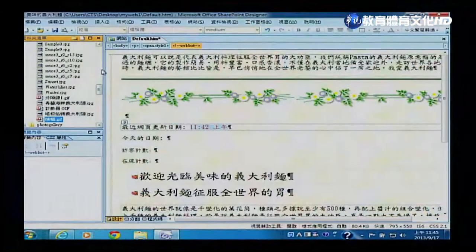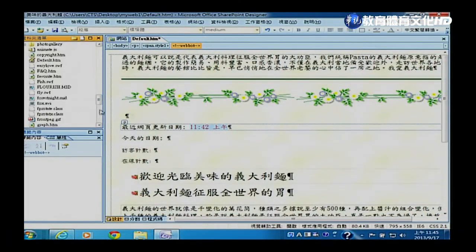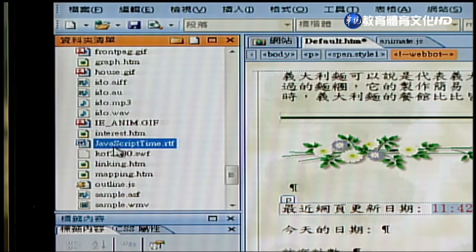上一段落介绍了怎么把最后编辑或上传网页的时间显示给使用者看。接下来我们要讨论怎么把今天的日期（几月几号）秀给大家看。这个功能SharePoint Designer的元件没有直接提供，我们可以用一段JavaScript程式嵌入HTML档来达成。课本上有提供这段程式，大家可以试着把它打进去。